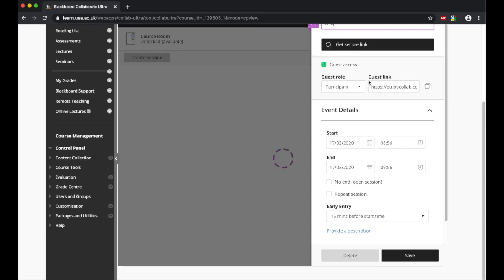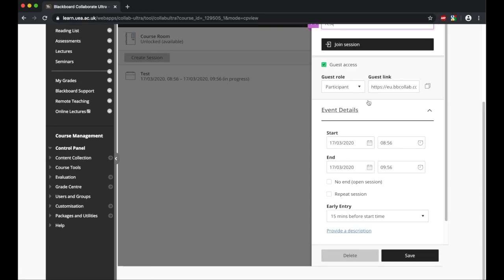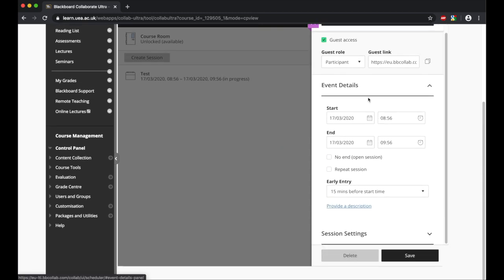What you then need to do is go into the event details tab. Here you need to set the date and time for the lecture. This should mirror up to what the date and time of a lecture would be if it was a traditional lecture. For our purposes, I'll leave it open now because I want to run it as a test.